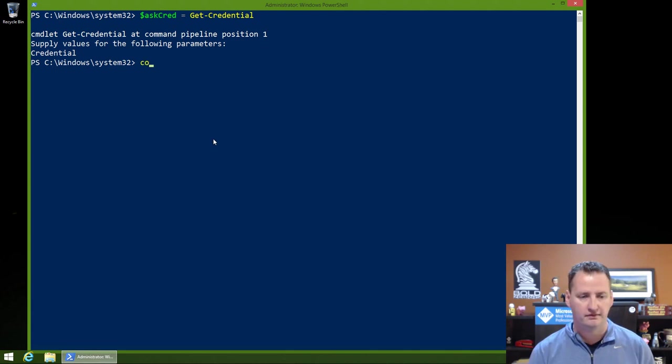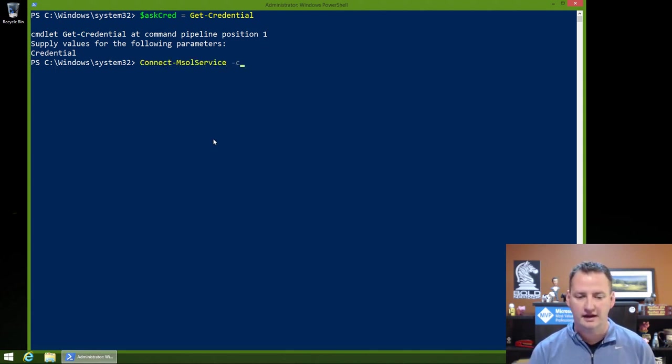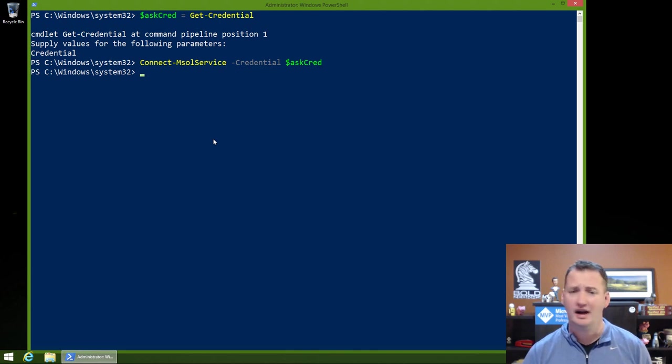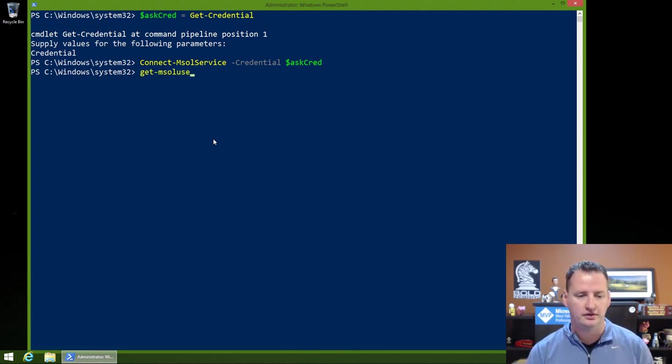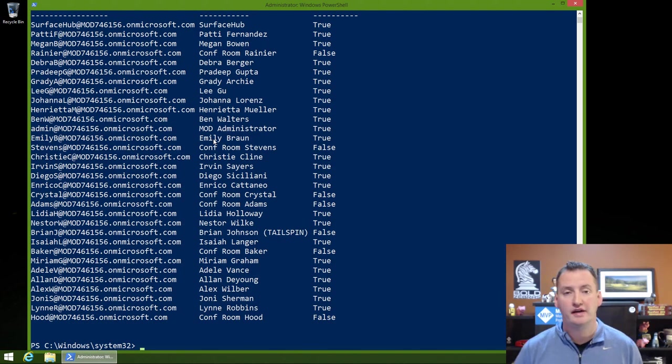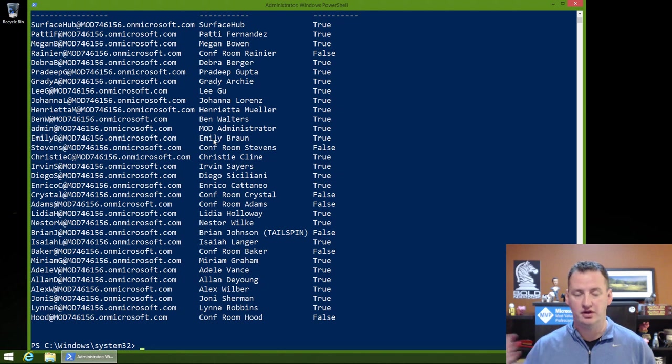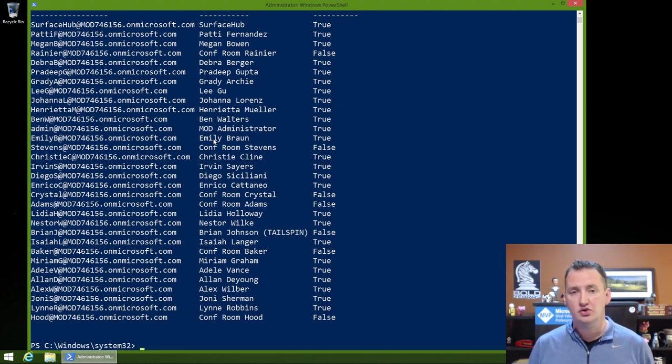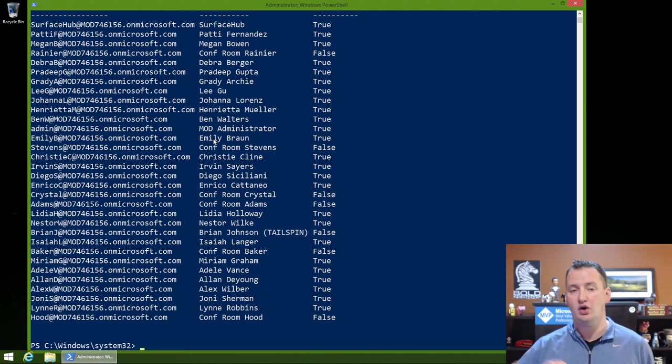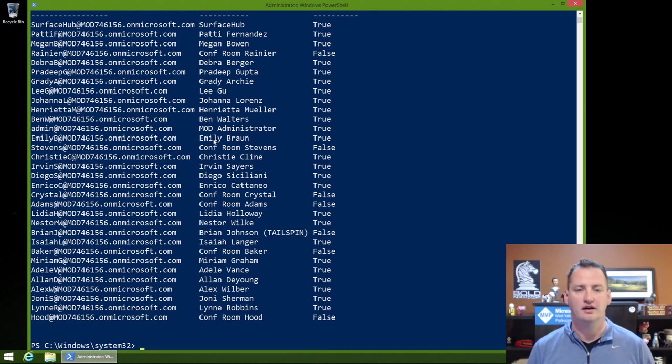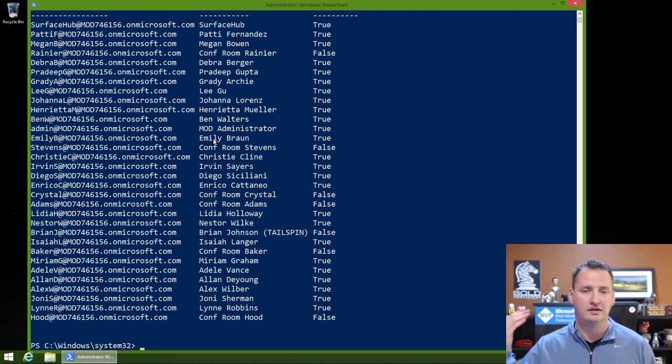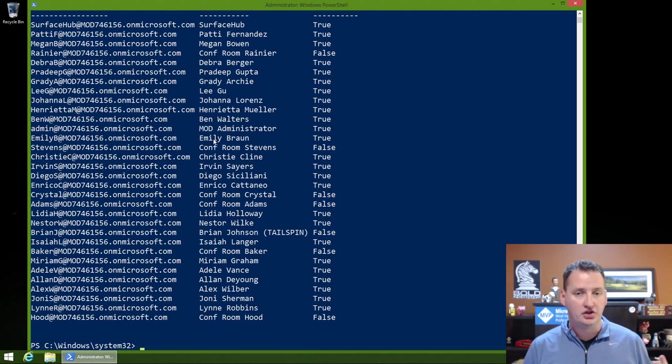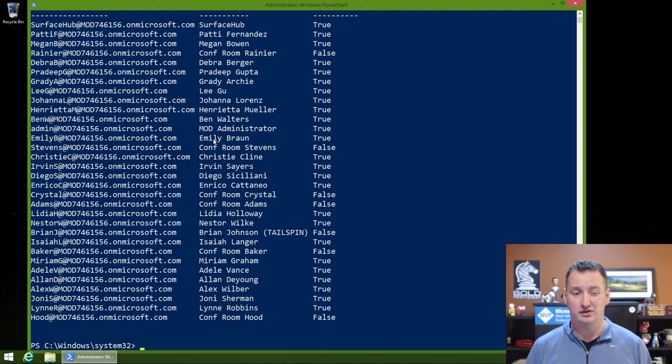But once we've done that, now if I do connect msol service and then credential $askcred, that works. Then we do get msol user. So you can see that methodology works. That's the one that I've shown in all my other videos with the PowerShell Online stuff and the Azure stuff, just different ways of scripting. Speaking of Azure though, Azure uses a different credential set than the standard PowerShell credentials. So this won't apply to if you're trying to use login Azure RM accounts. That's not going to work for this one. There's a different methodology for that, and there'll be a link down below. So that's the second way to do credentials. It's good, it's secure, but it's kind of cumbersome because you had to manually do it.